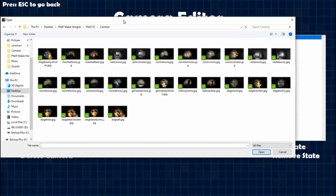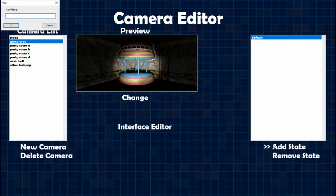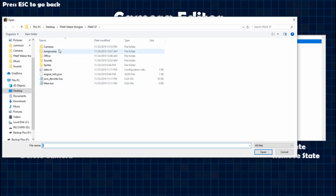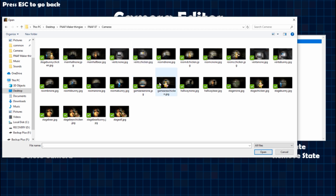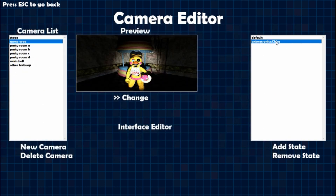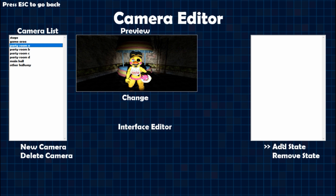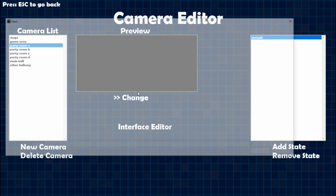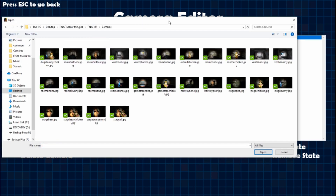I'm going to do the rest of these cameras now — I think you understand it. Even if there's only one animatronic on a camera, it is always 'animatronics' plural, not 'animatronic' singular. Just so you know. You can see default and then with Chica — the camera angles are a little different here but it's not going to be extremely noticeable.